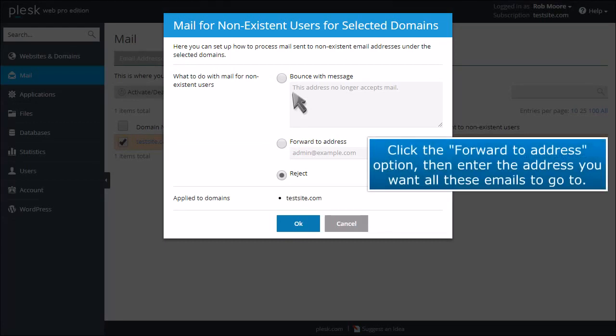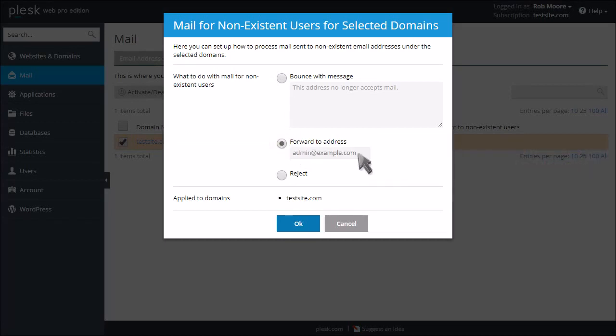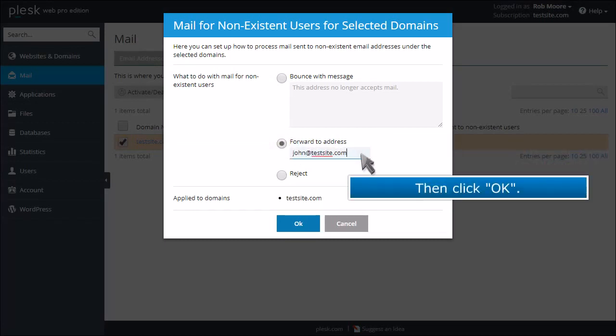Click the Forward to Address option, then enter the address you want all these emails to go to. Then click OK.